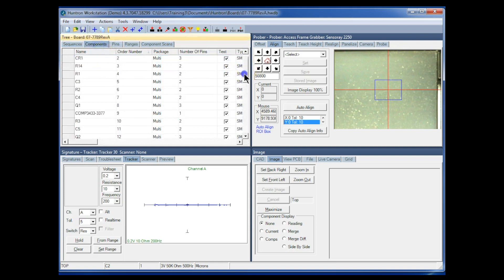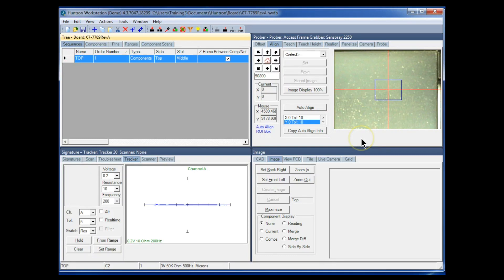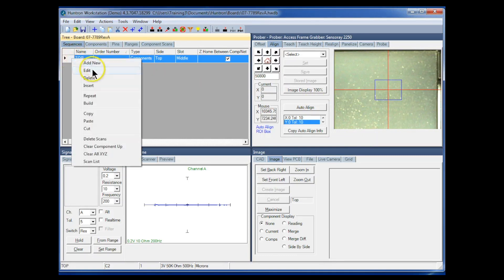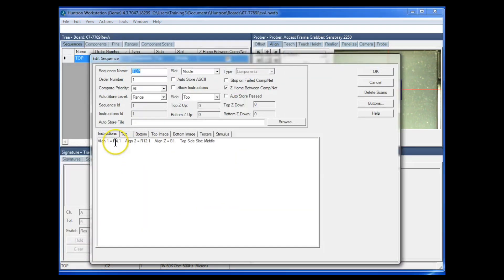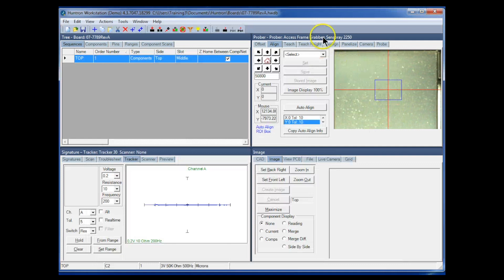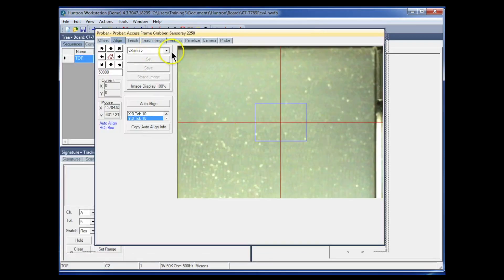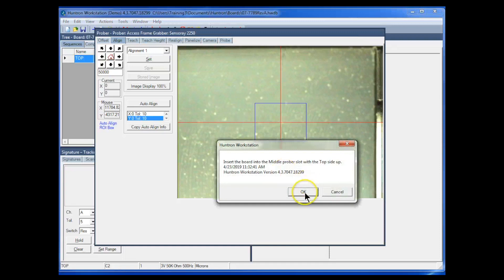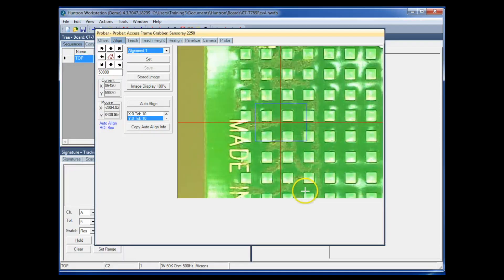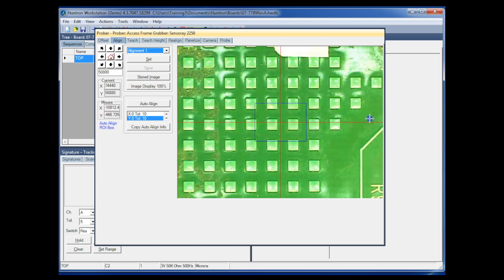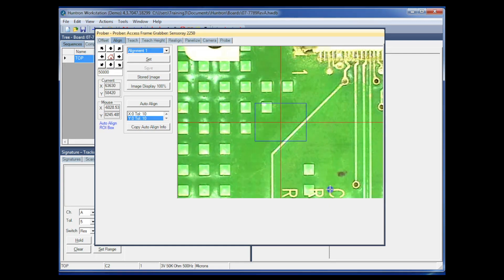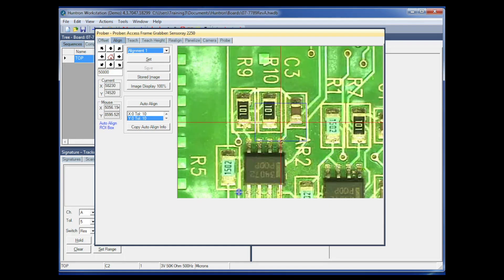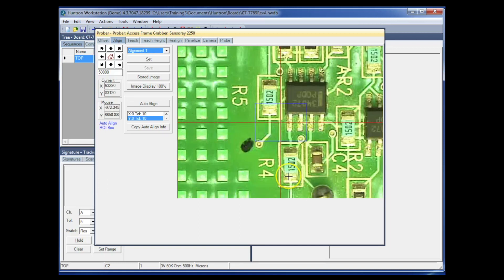Now that we have all the components in the software, we can do some work with the alignment points. I selected two alignment points — going to the Edit menu I can see I was using R4 pin 1 and R12 pin 1. These were preselected but I still need to use the camera on the prober to set them physically. I'll select alignment number one, click OK, and navigate the camera over to the component — clicking in the camera image to move the camera over to that resistor, which is R4.